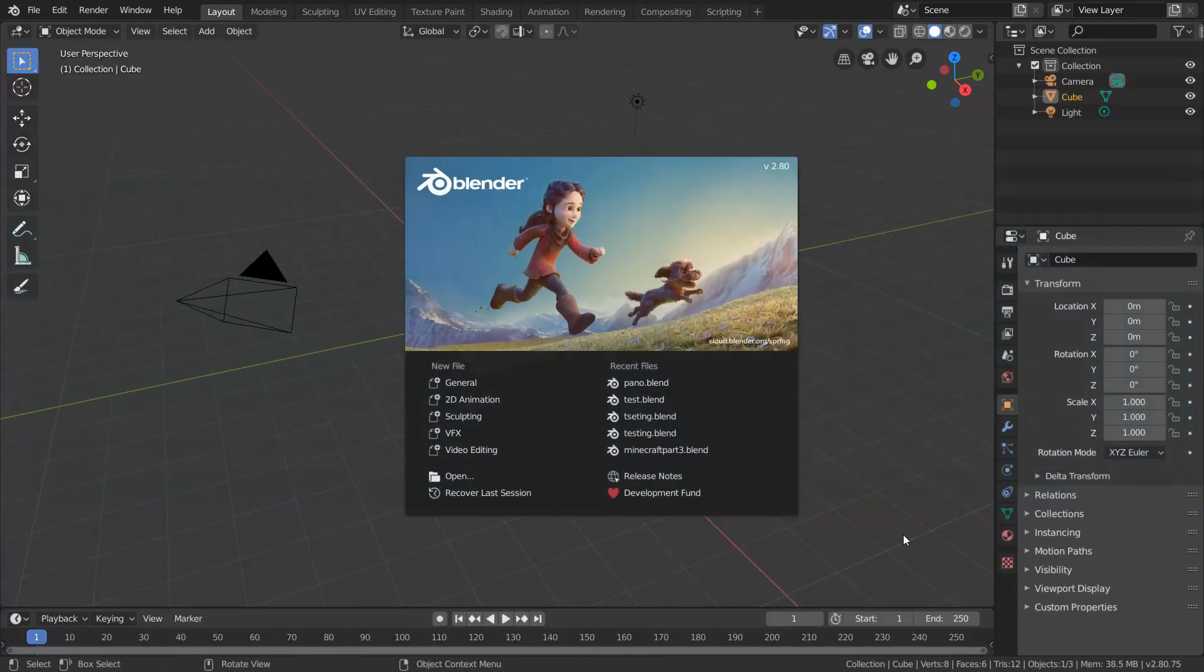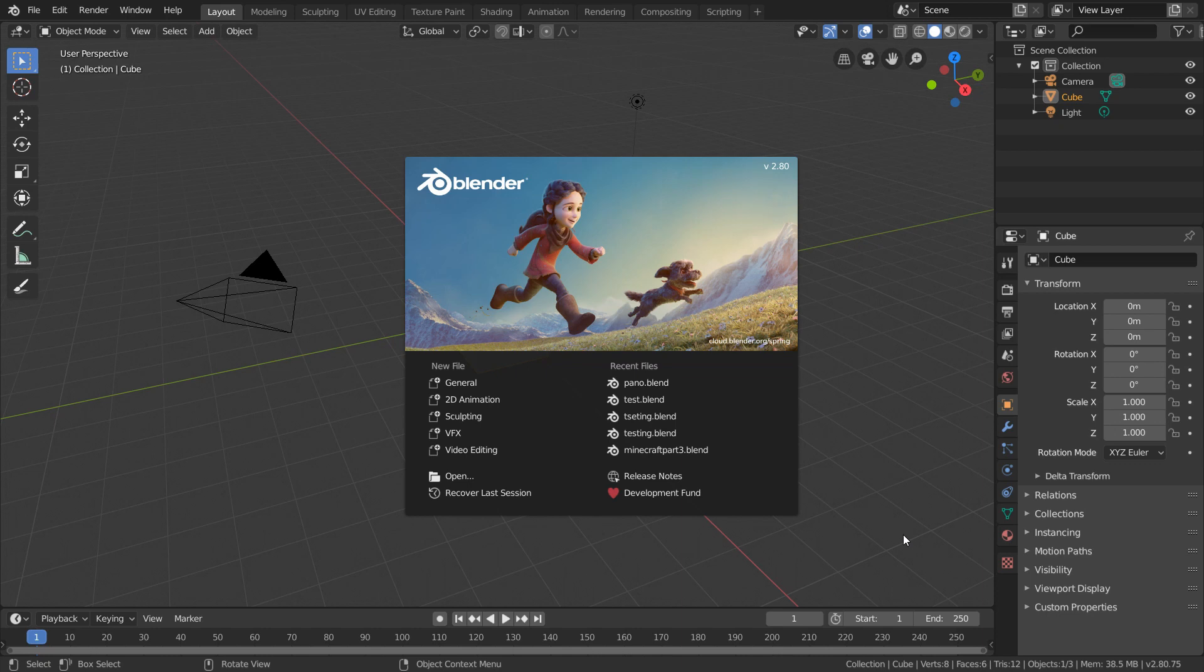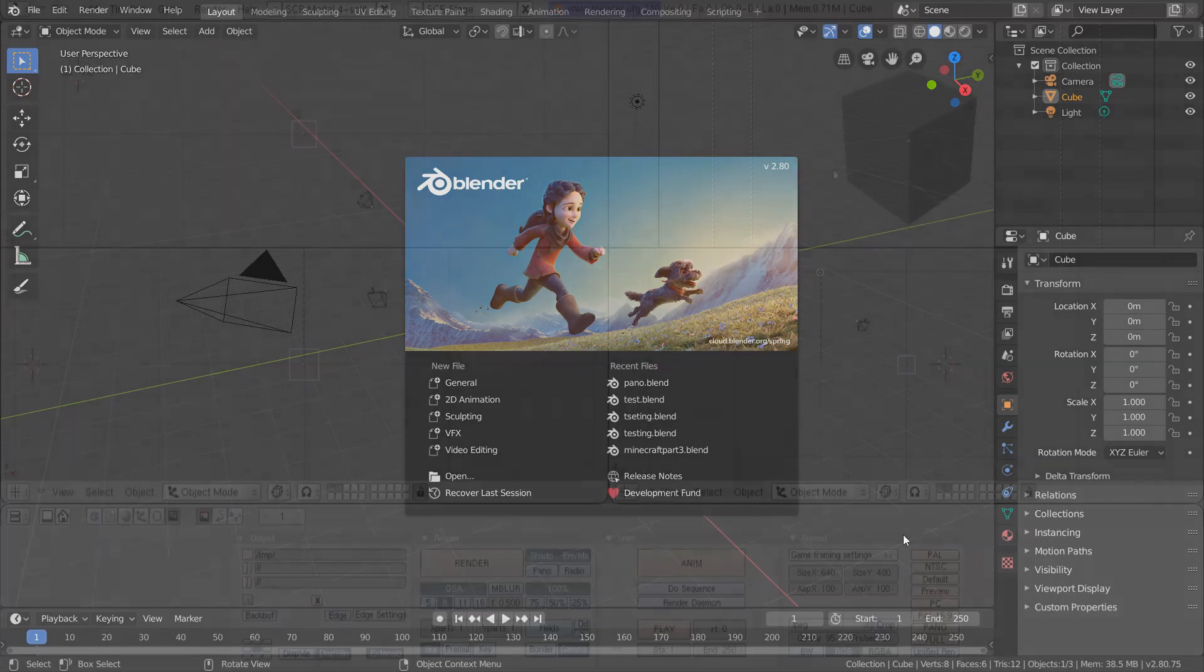When you launch Blender, your interface should be looking fairly similar to this, especially if you're running Blender 2.8. Note that future releases may look a bit different, but those changes should be very minor to what's being shown.